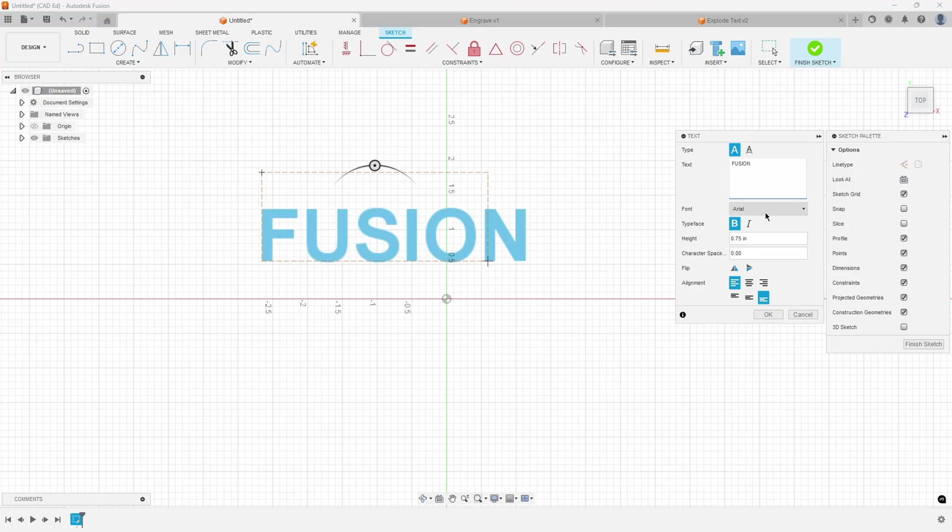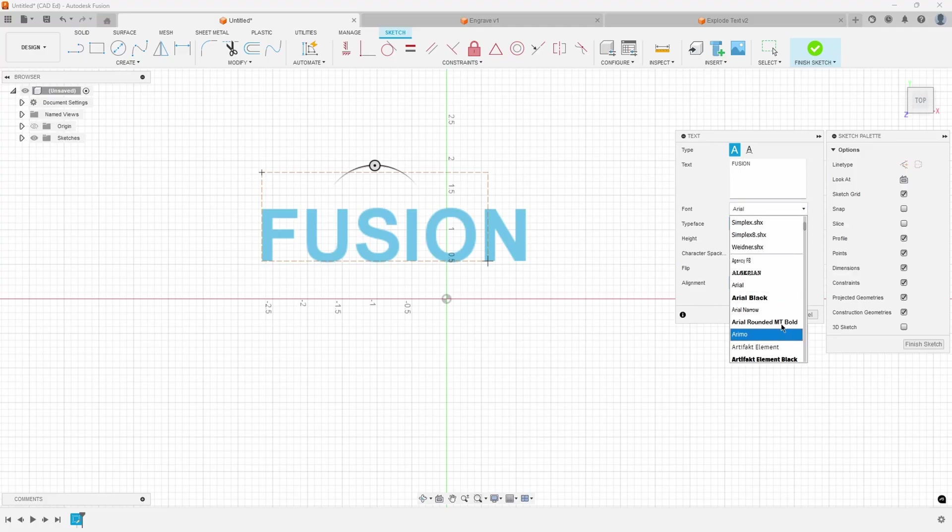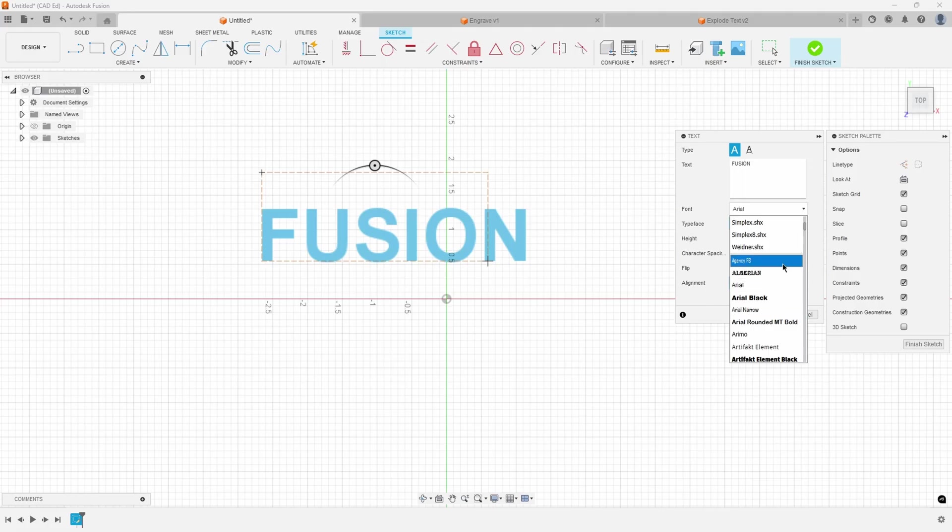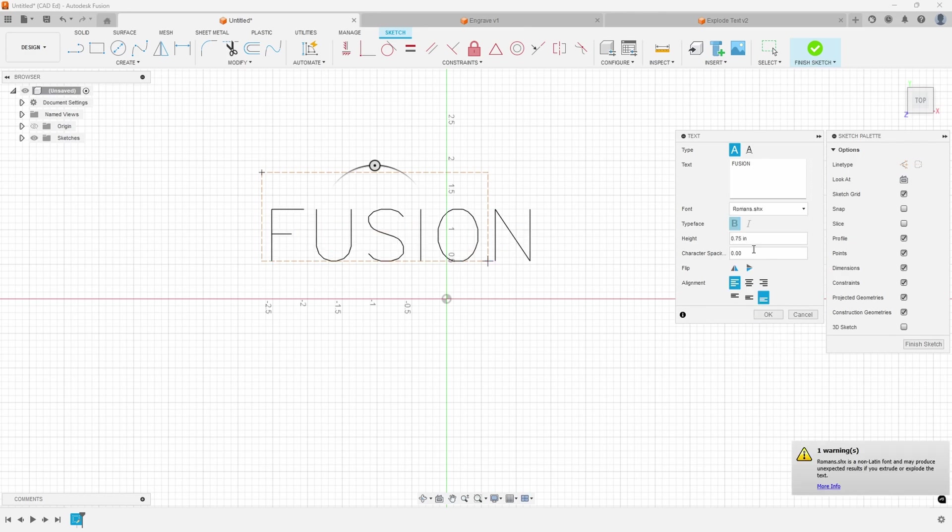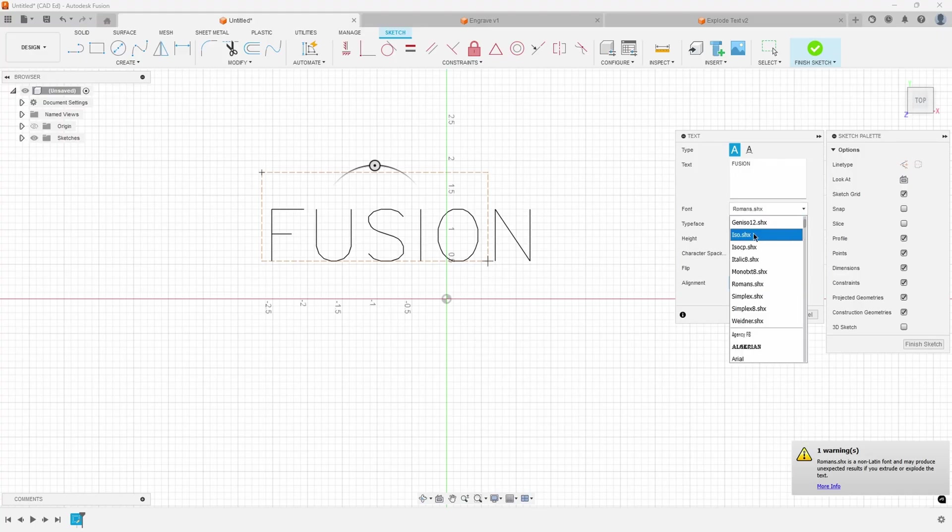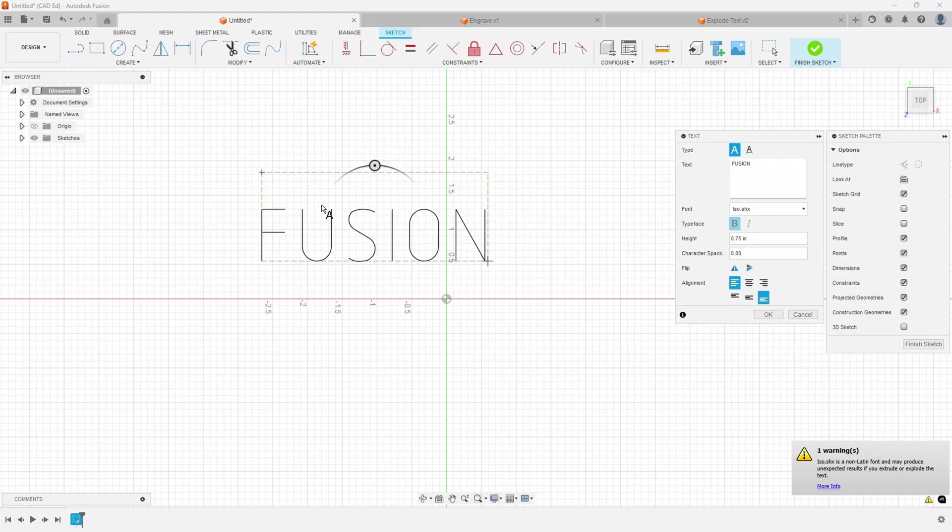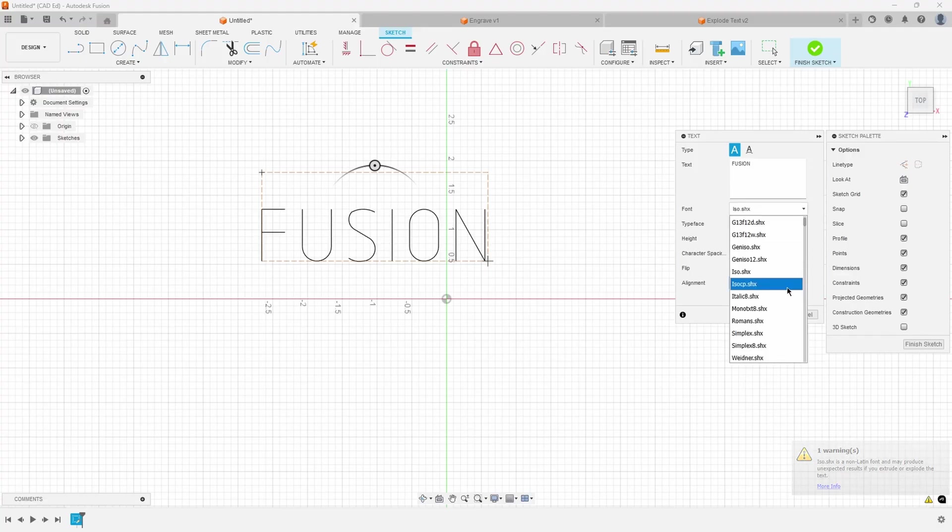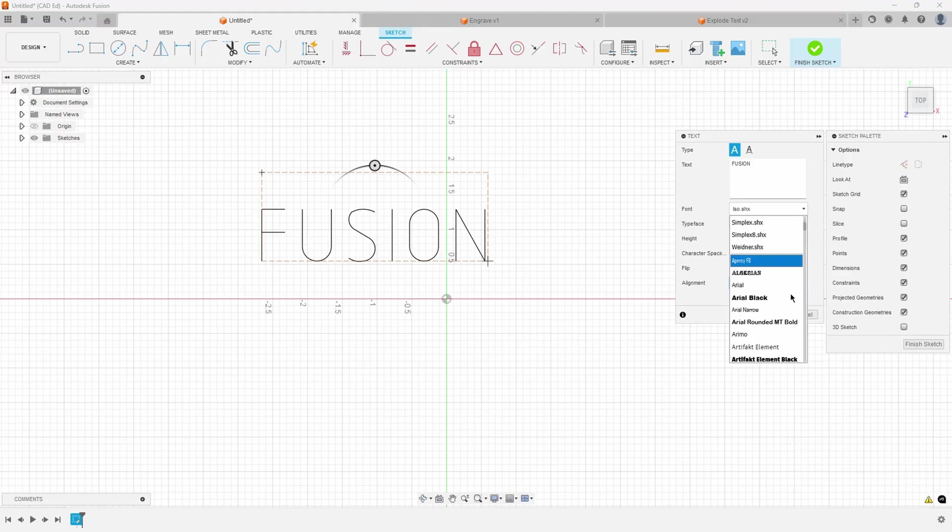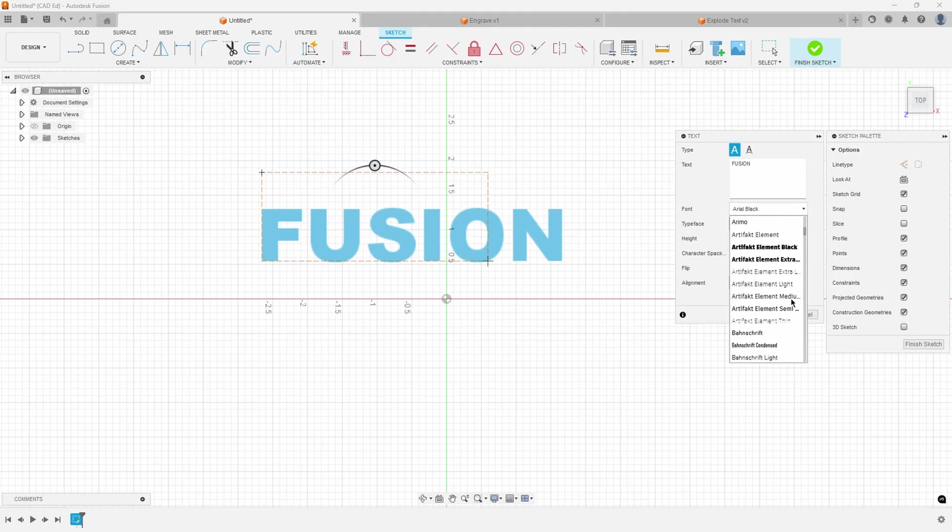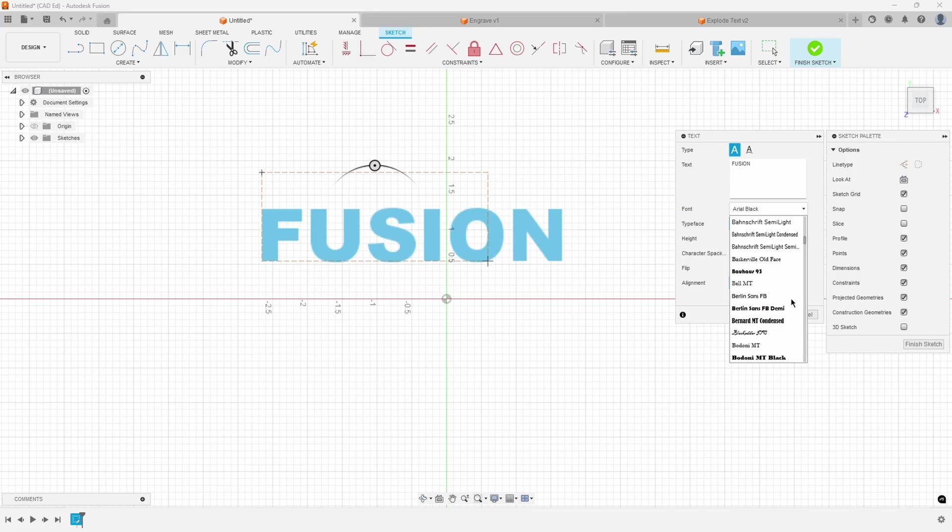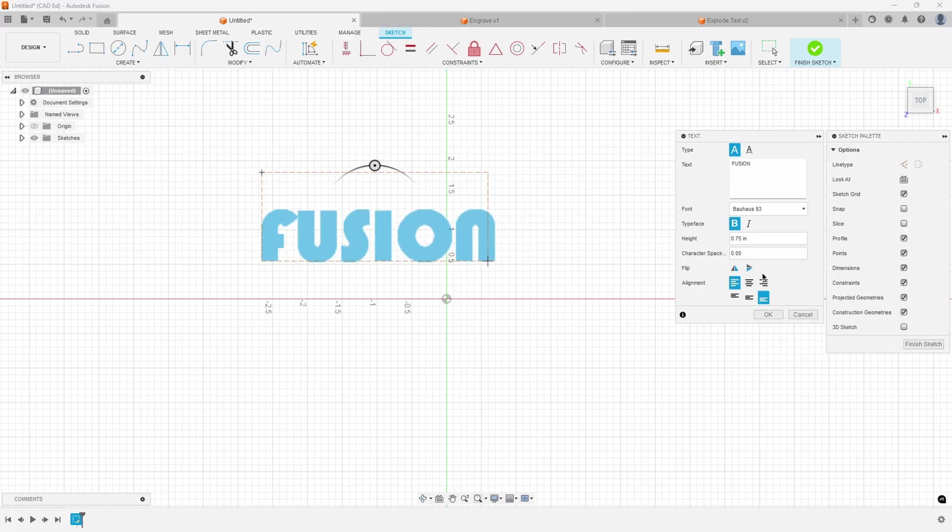Next is the font. You can see the different types of fonts that you can choose. You'll notice there's a line right above my cursor. Above that line are what we call the simple fonts. These are fonts you might use if you're doing etching or engraving, where they're like single line fonts. And then all of the fonts below the line are your standard Windows type fonts that you would use in other programs like Microsoft Word.